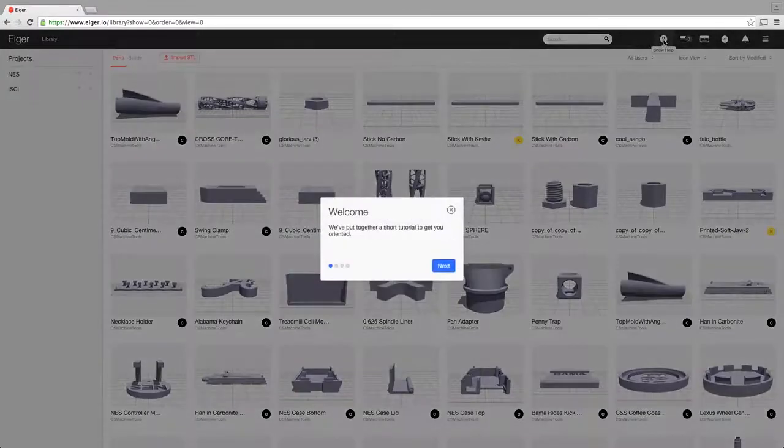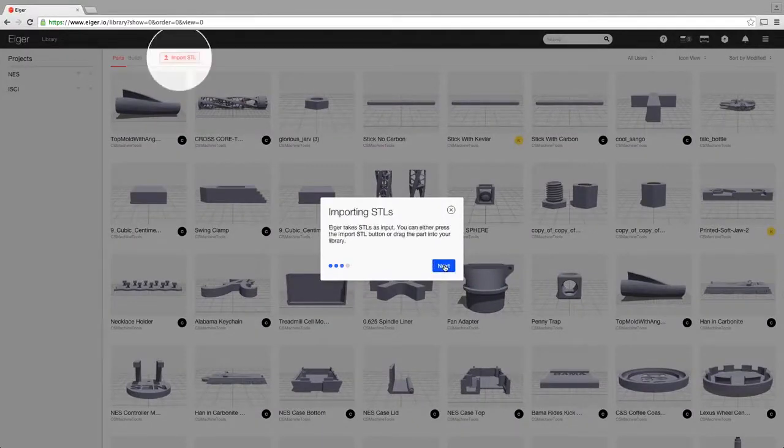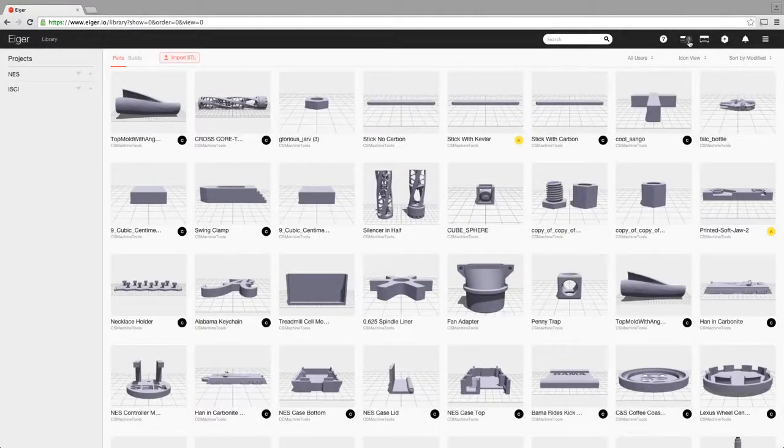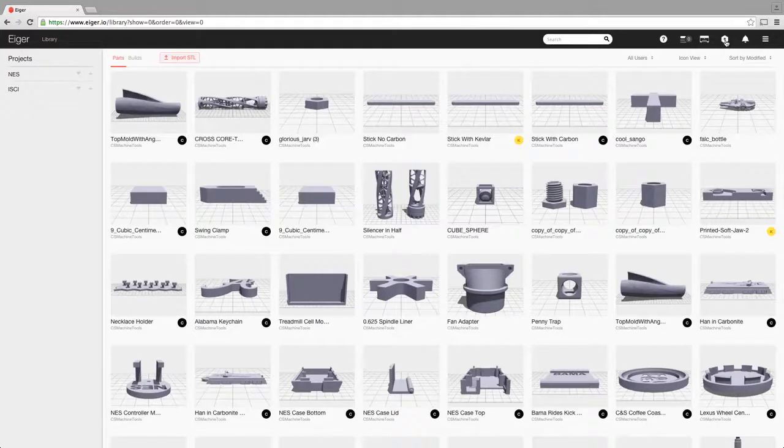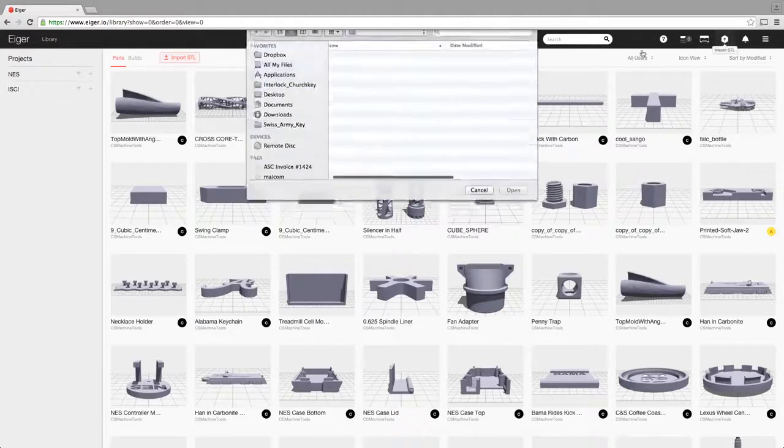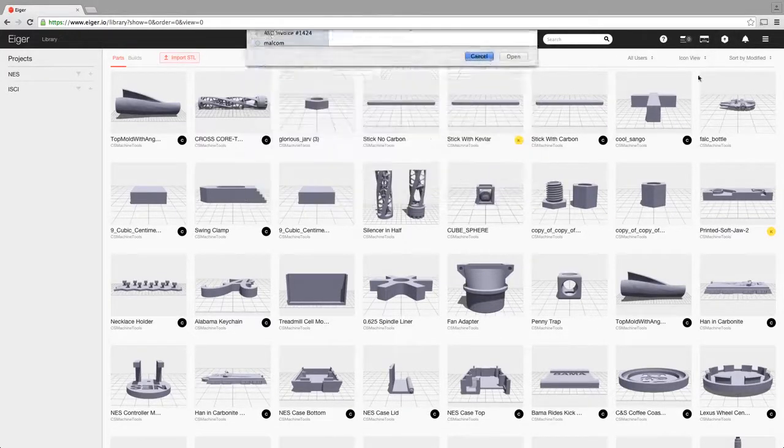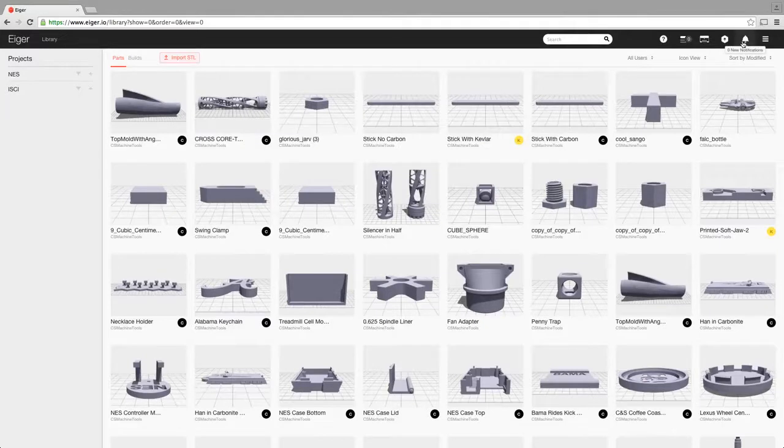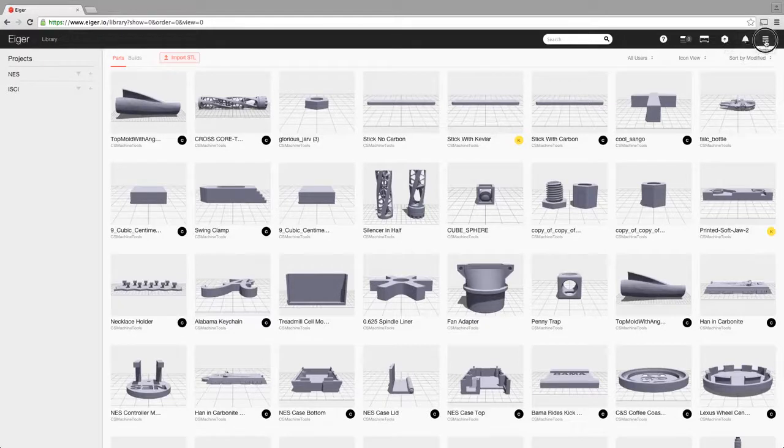Up here we have a tutorial that shows you some basic features, basically things that we'll be going through today. It shows you over here what's in your print queue, your list of available printers, a way that you can import an STL. Any alerts that you would have about print pauses or prints that had finished, anything like that over here.